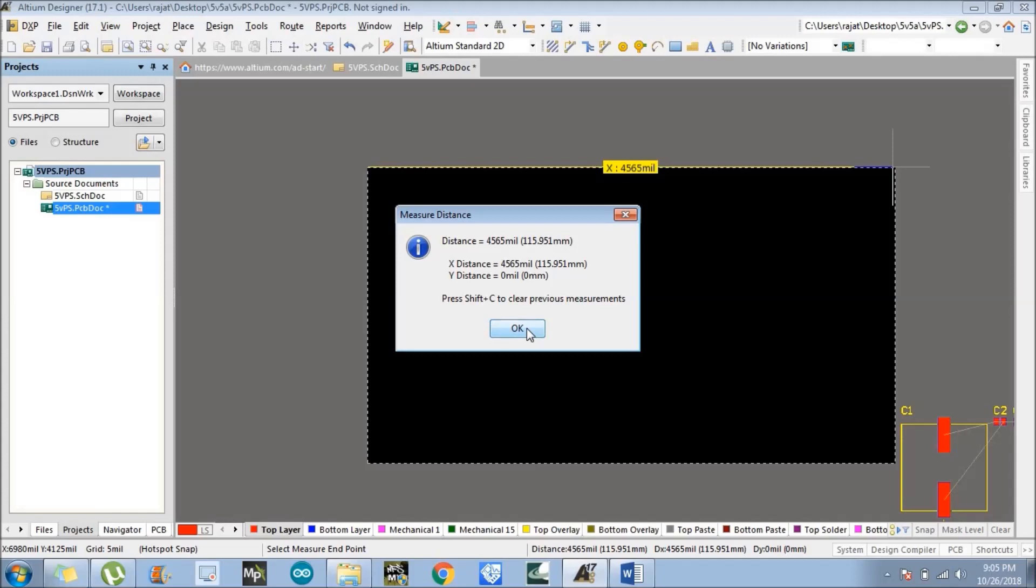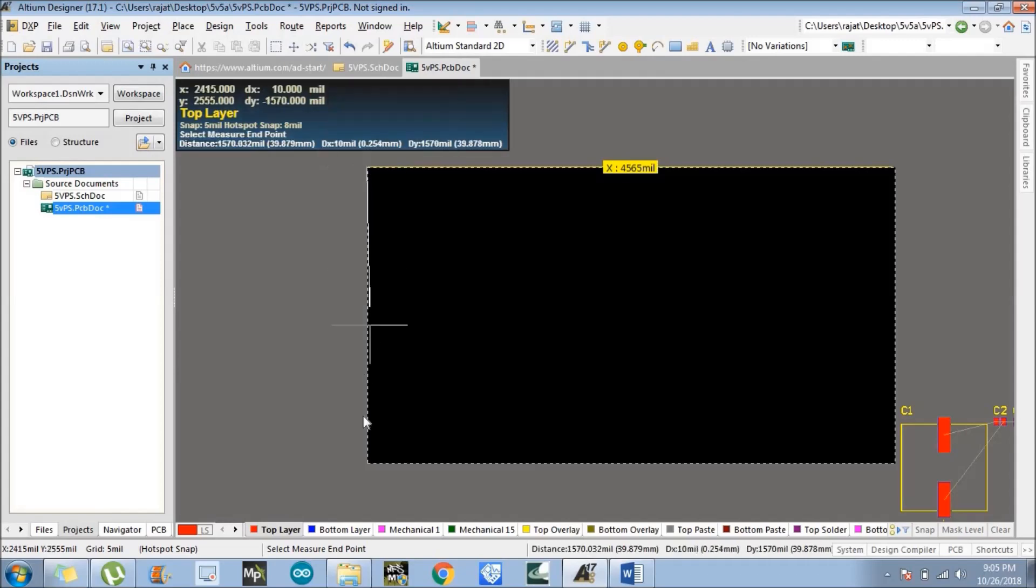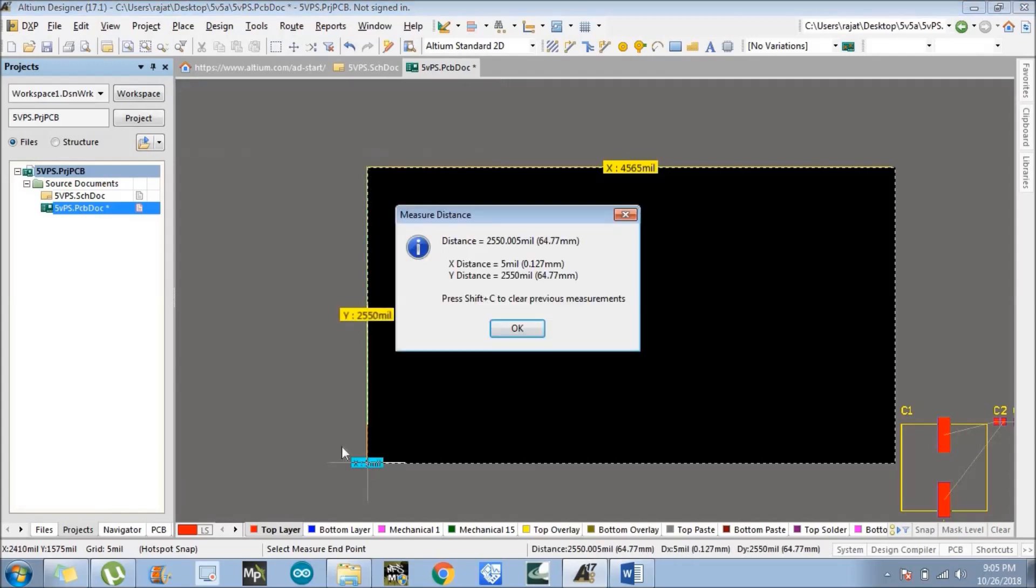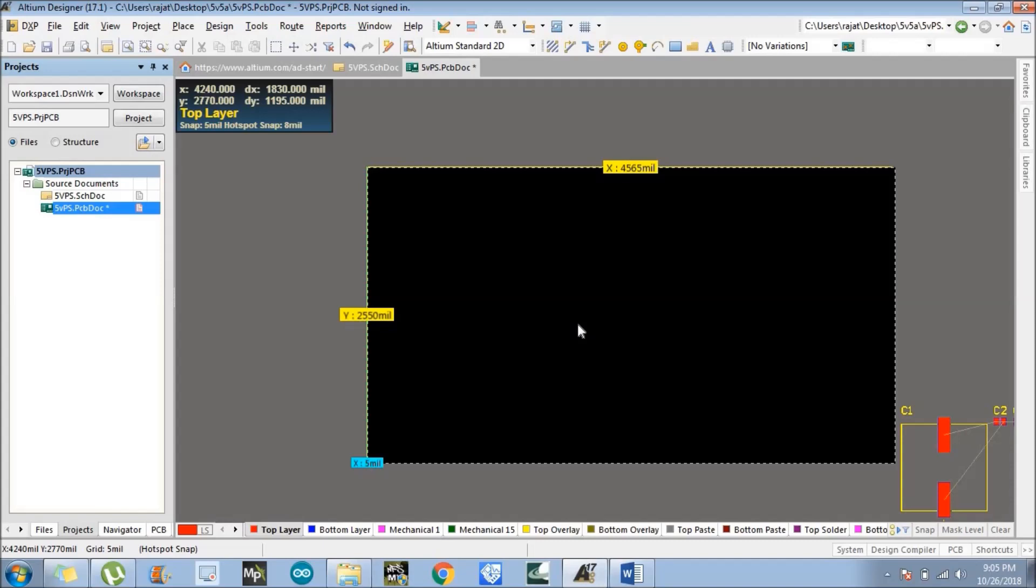Similarly, we can measure the Y dimension also. The Y dimension is 64.7 mm. This is our board size; it is random in my case. If you want to design a specific board size, then by measuring those distances and adjusting the board size, you can define the board shape and size. Now let's move to the placement part.